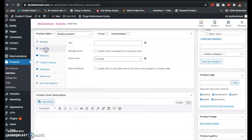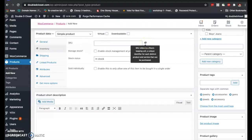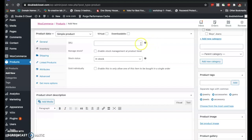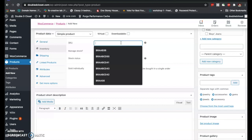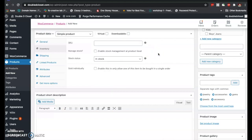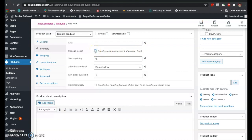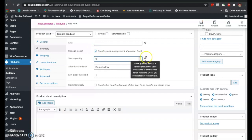Next up, we have the inventory. The SKU is the stock keeping unit — a unique identifier for each distinct product and service that can be purchased. If you have codes associated with every product to monitor your inventory easily, you can add them here. These are some SKU codes I used for another e-commerce site. If you want to enable stock management at the product level, just click here and input the stock quantity.